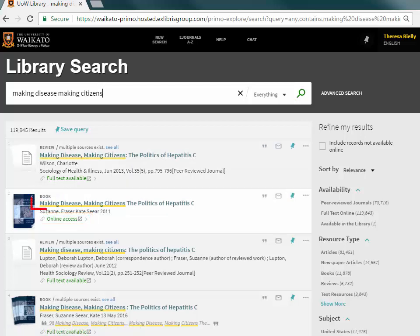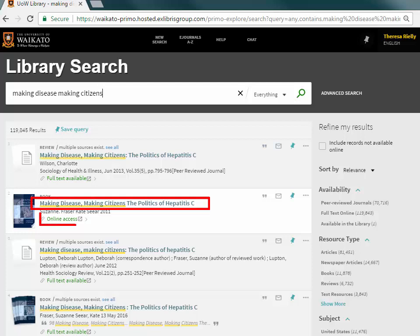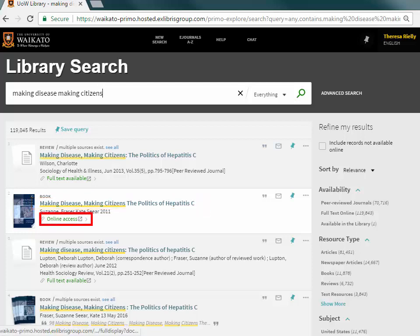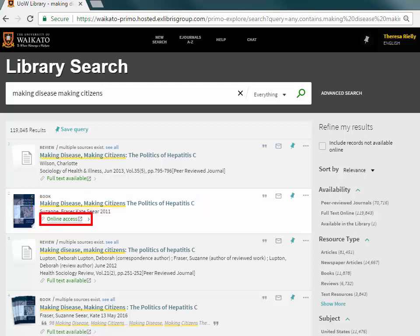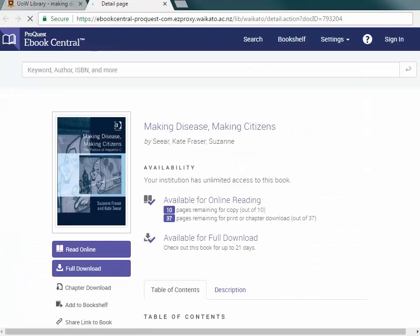For details of the eBook, select the title. Or to just start reading, click on online access or full text available.